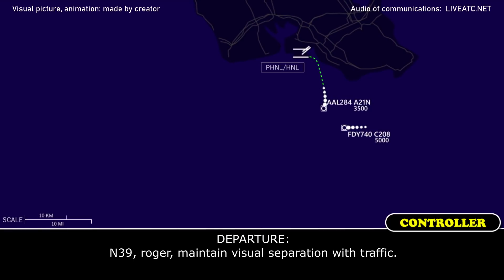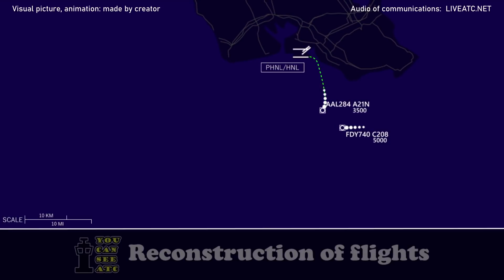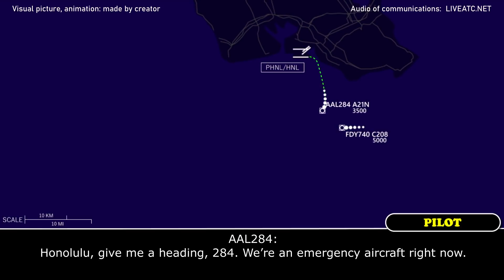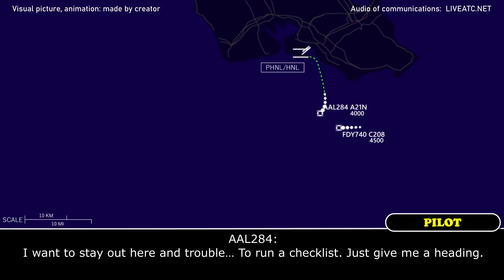French 39, roger. Maintain for the separation of the traffic. American 284, do you require assistance? American 284, American 284, give me a heading again, 284. We're emergency aircraft right now. American 284, roger — 1-4 right or 8 left. I want to stay out here in trouble, run a checklist first.